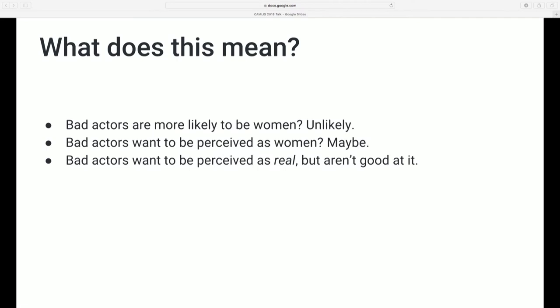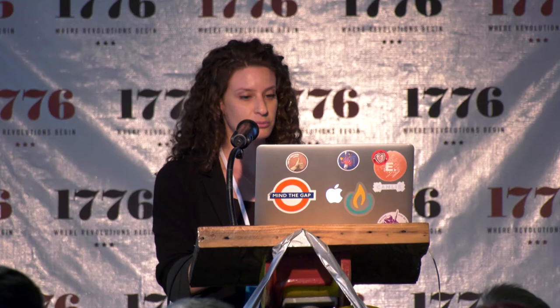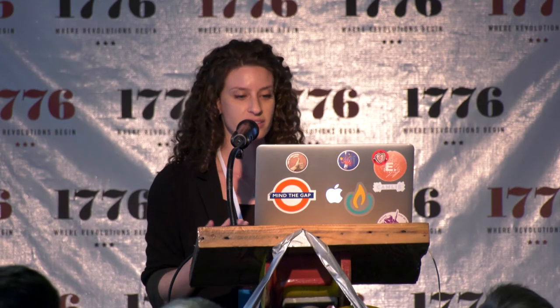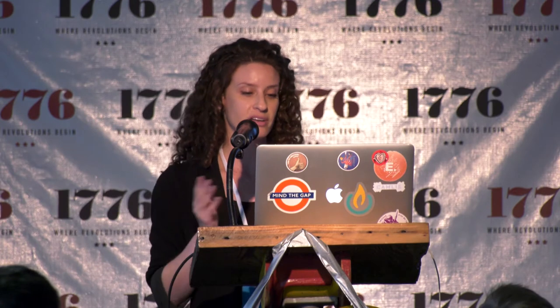So how do we interpret this? There are a couple of options. First option: bad actors — that's our word for the people creating these fake accounts — are more likely to be women. We think that's unlikely, because these folks are creating many, perhaps hundreds to thousands of accounts with different identities. We don't think we can infer anything about the creator's personal attributes from the attributes of these fake identities — they're probably being generated by an automated process.